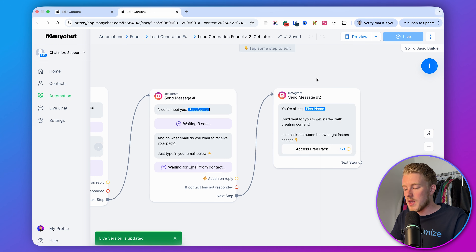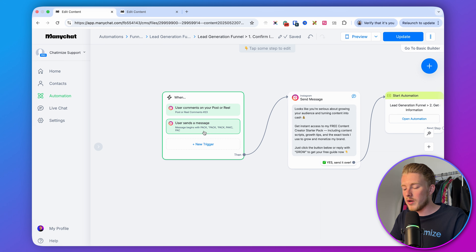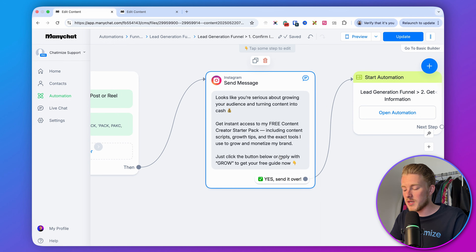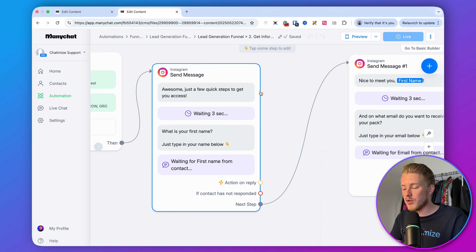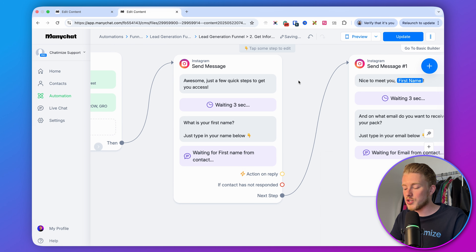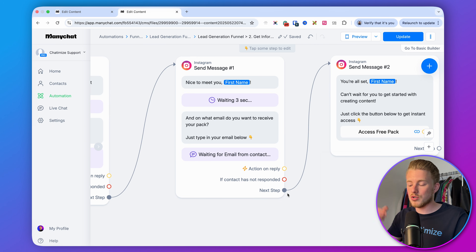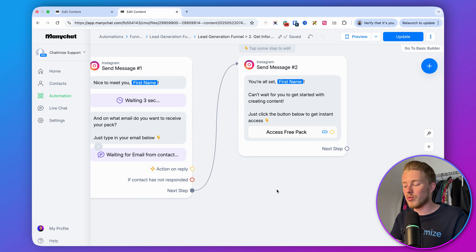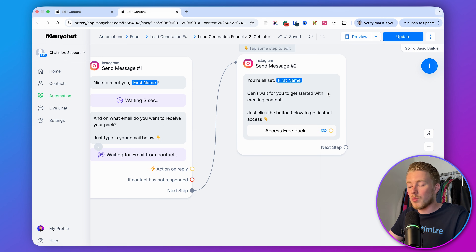So here's how the full flow works: anyone who comments PACK or sends a message with PACK gets the first message confirming their interest. If they click the quick reply or reply with GROW, we say 'Awesome, just a few quick steps to get your access.' Then we ask their name, greet them personally, ask for their email, and finally say 'You're all set, [First Name] — just click the button below to get instant access to the pack.'